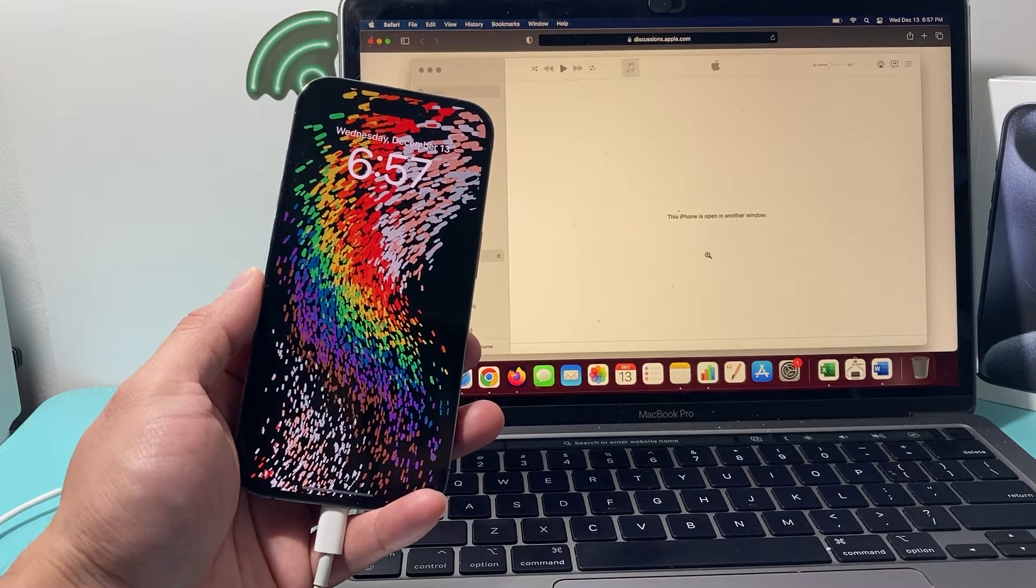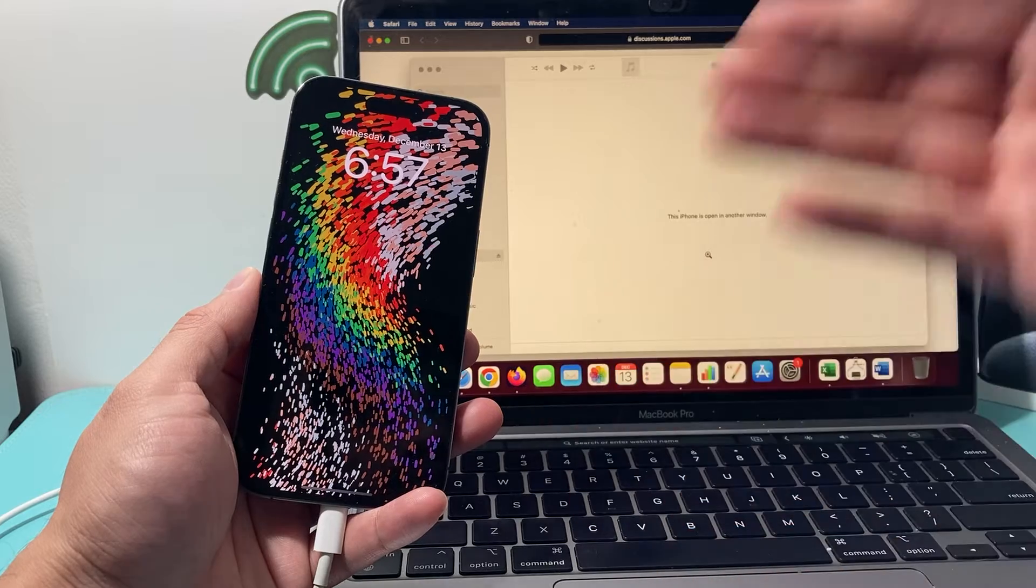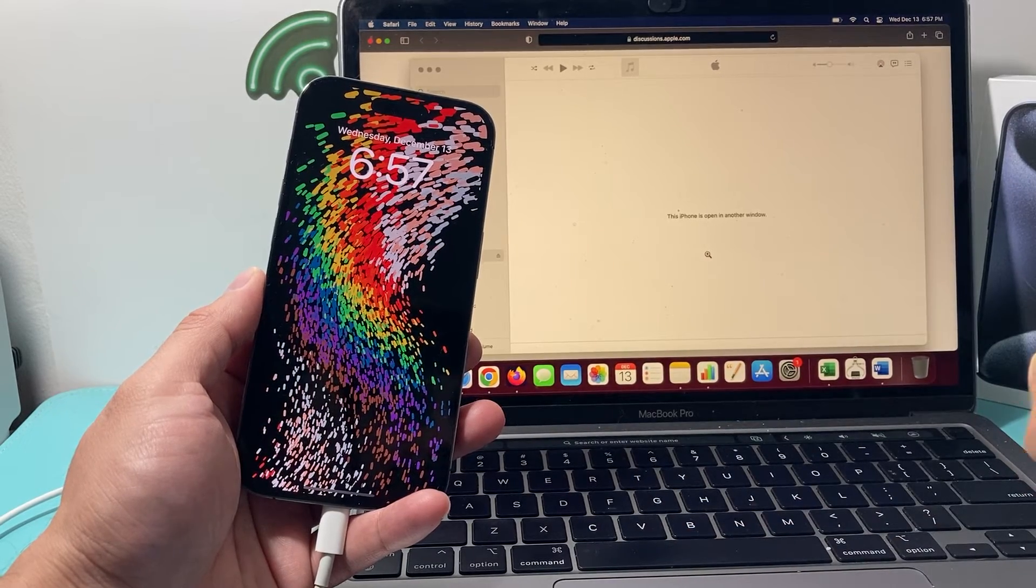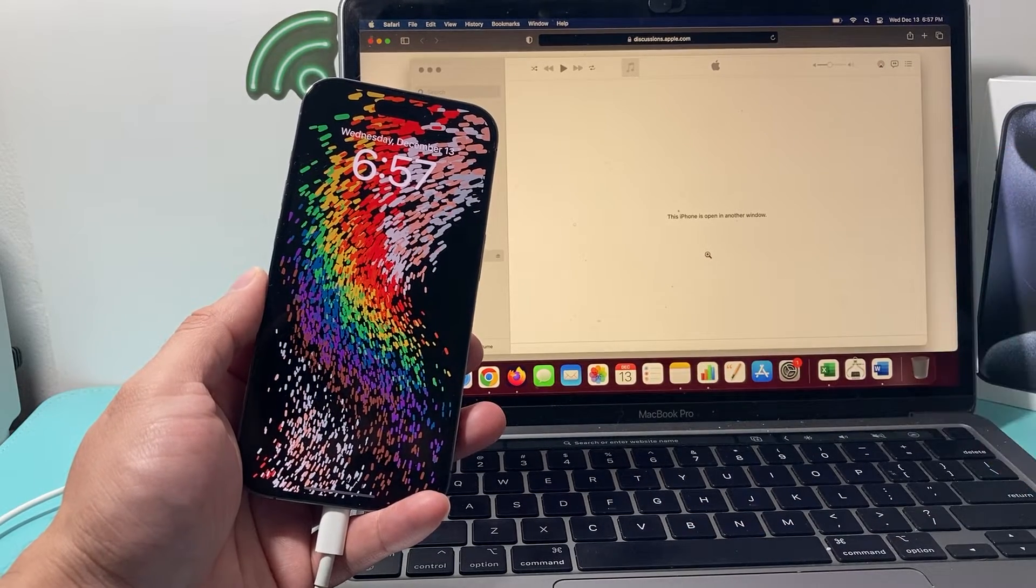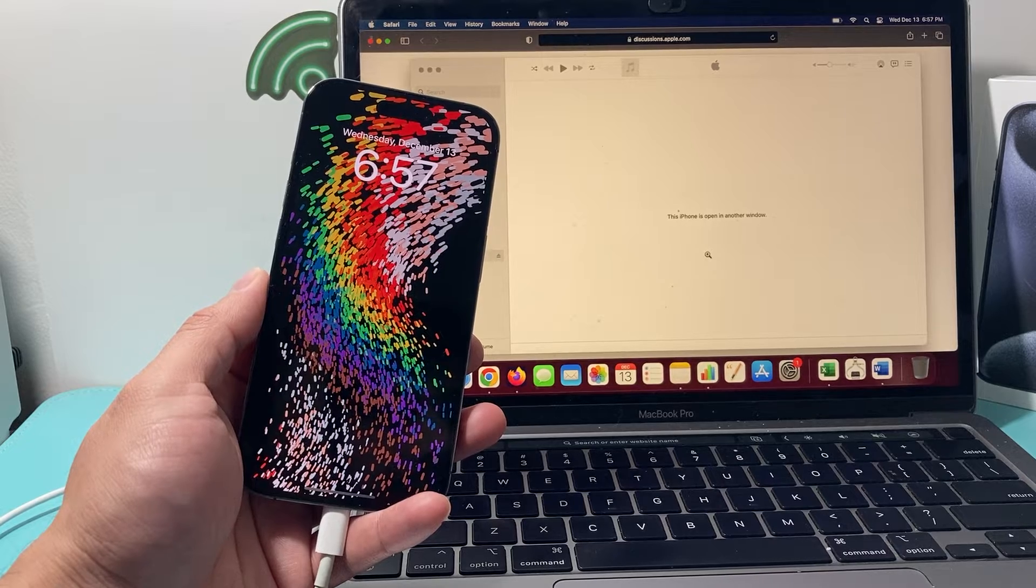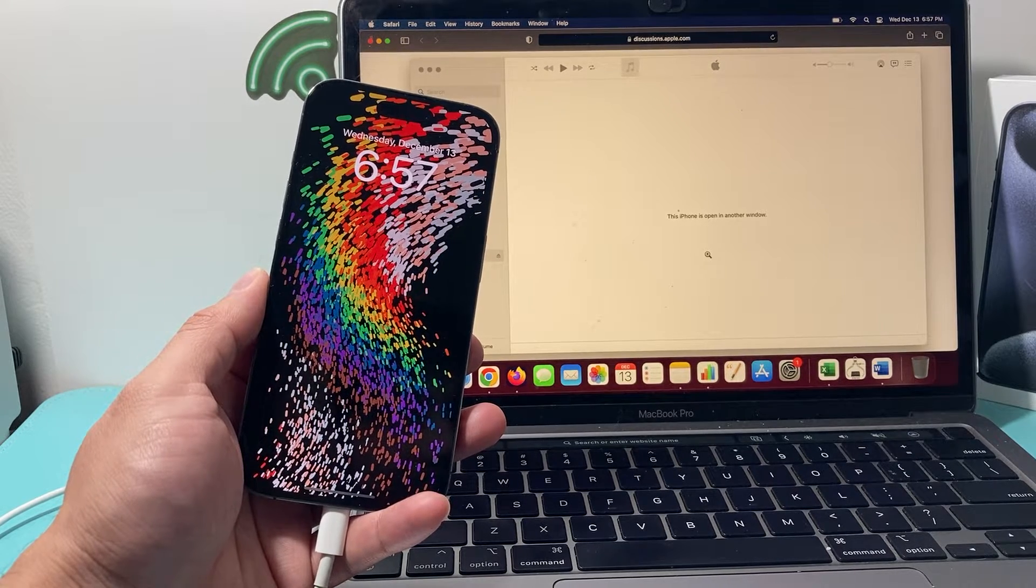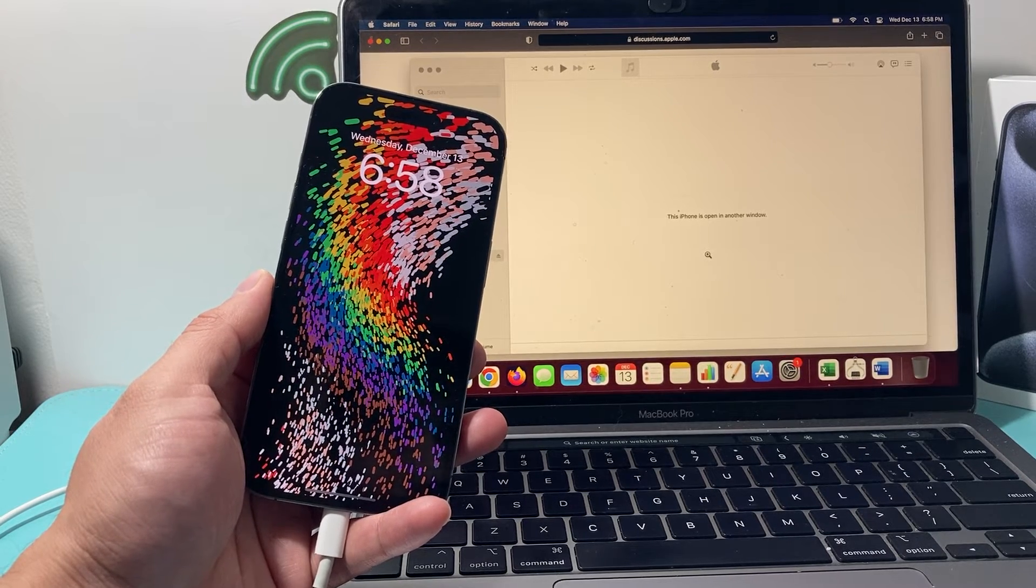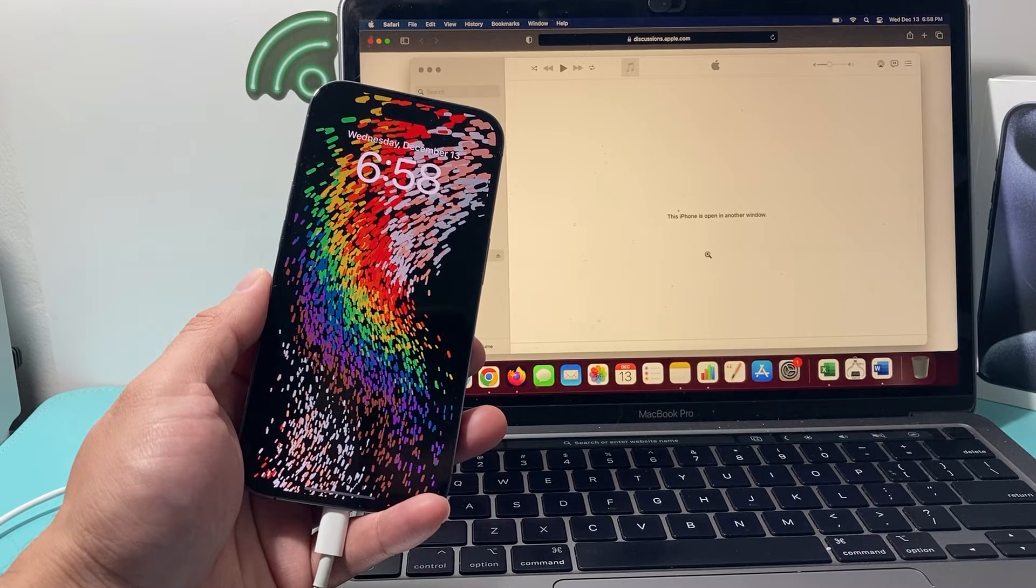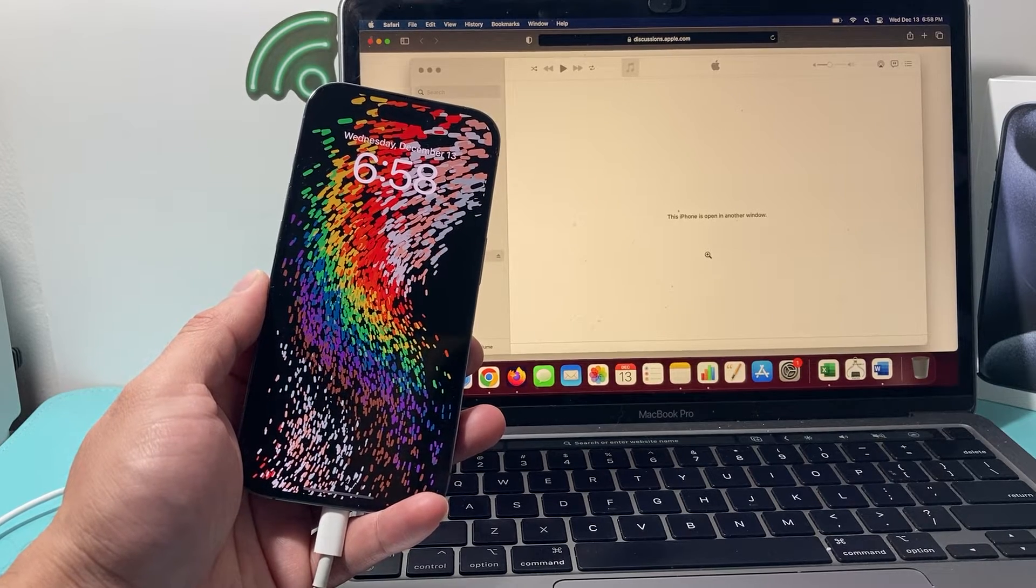I'm going to show you how to fix this problem where when you're connecting your iPhone to your computer, it says this iPhone is open in another window and you may not see the connection there and not sure why it's giving you that error message and you can't really do anything with your iPhone when you're plugging into your computer.